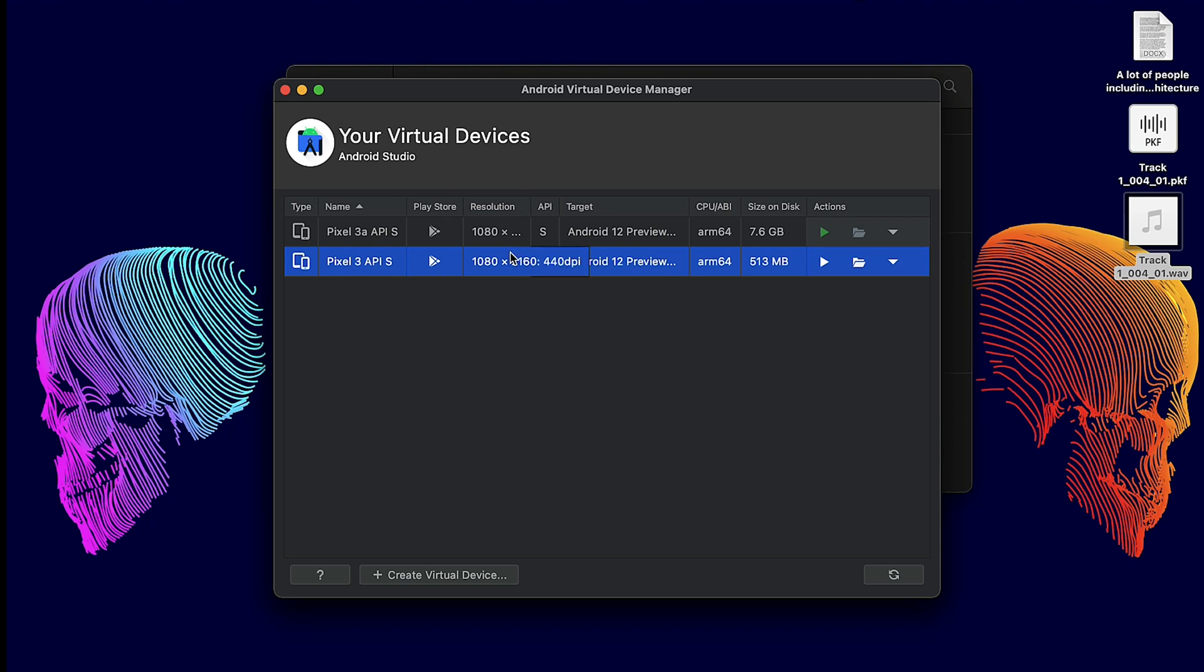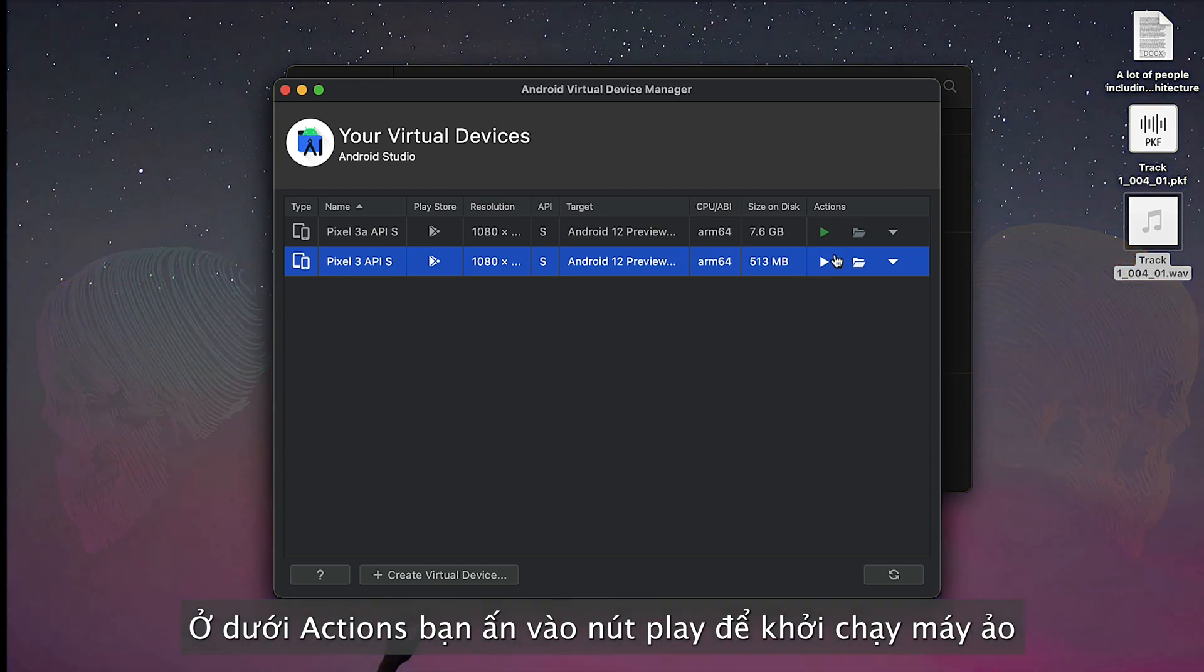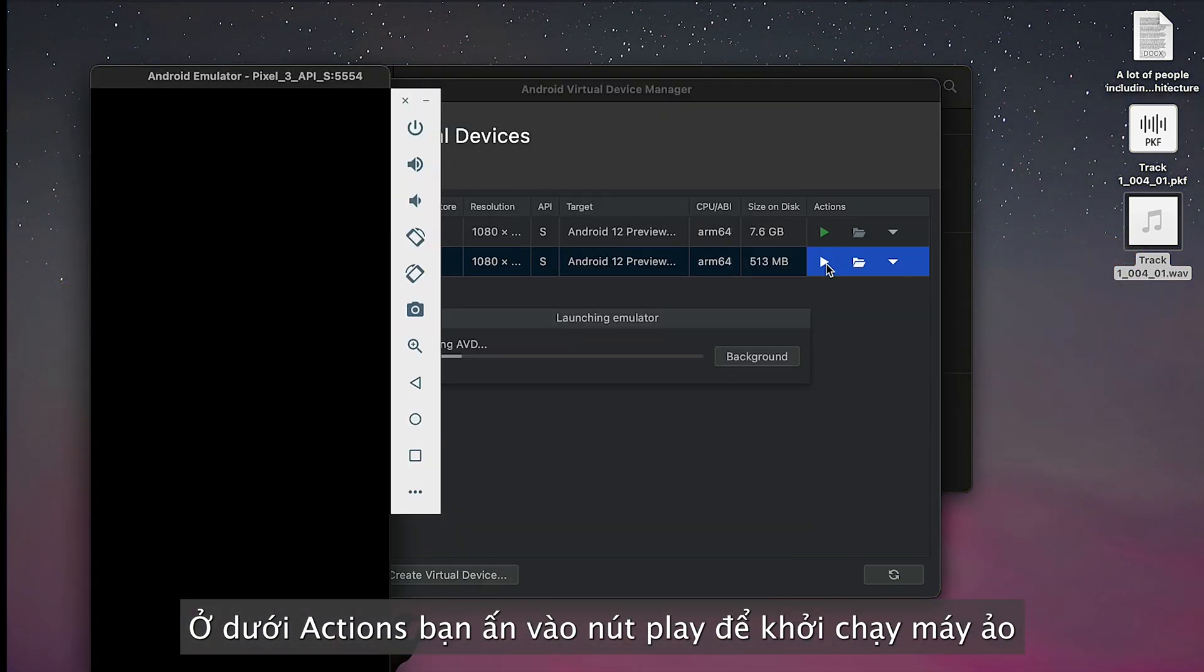Now your virtual device has two different devices—one is Pixel 3a and one is Pixel 3. Under Action, you can see the play button. Just click on that to launch the device.